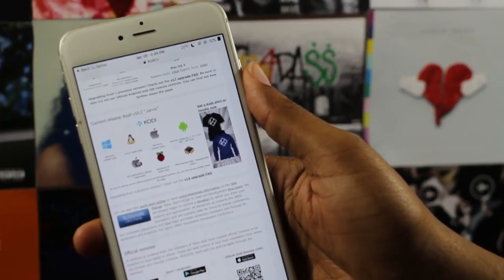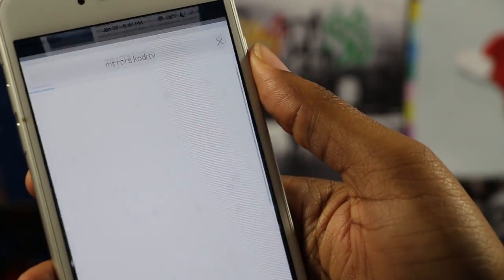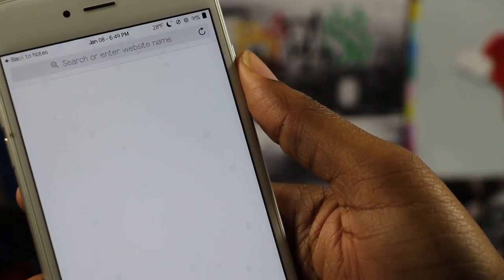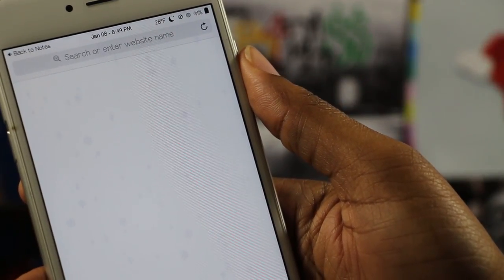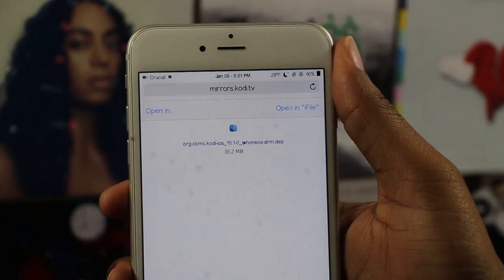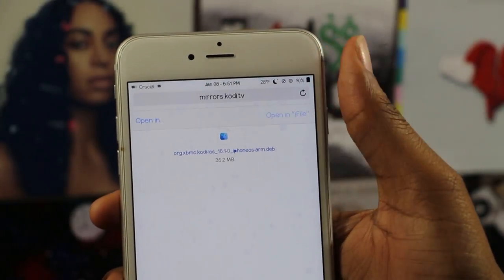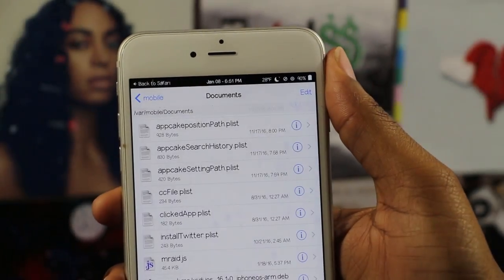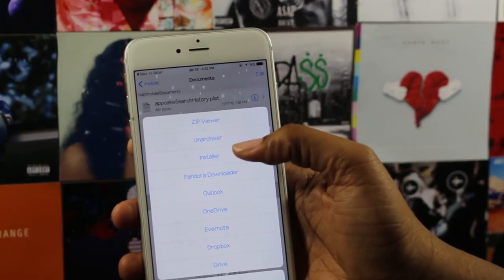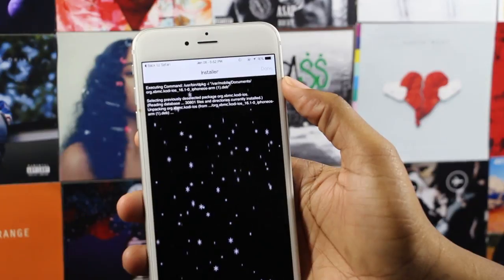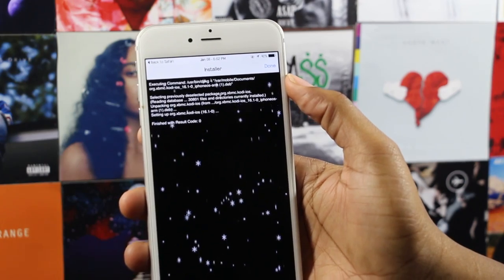Select iOS — and in parentheses it should say 'jailbroken' — and click where it says .deb file. It's important that you leave the blank page that appears open; Kodi is downloading in the background. After Kodi finishes downloading, a screen will appear giving you the option to open the Kodi .deb file in iFile. Select Open in iFile, click Install, and click Done.